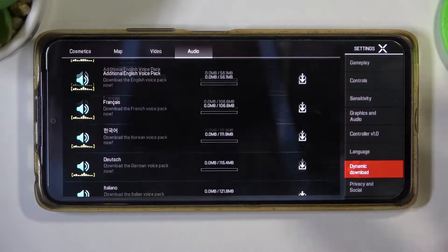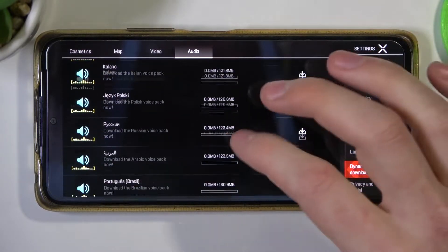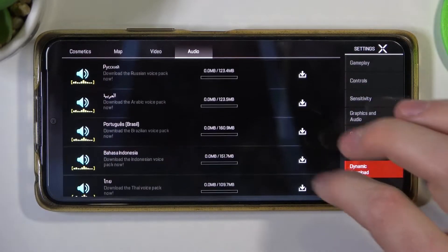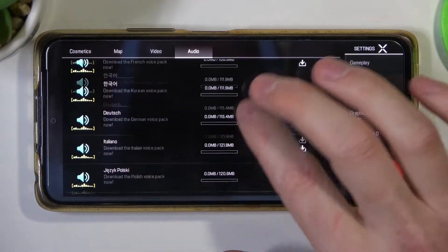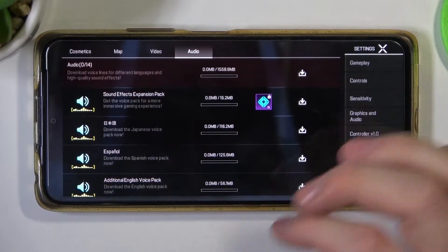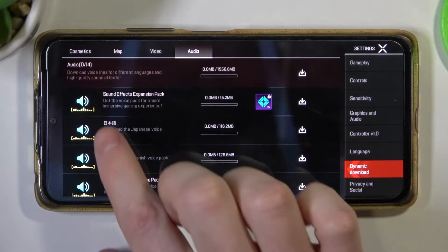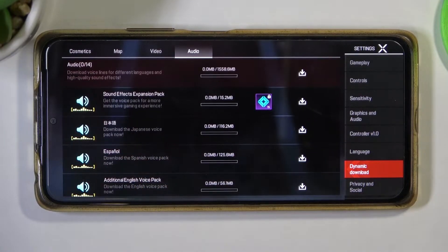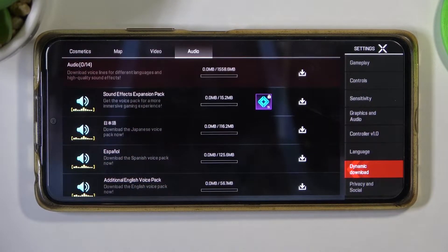But audio just downloads more languages you don't need to actually do that. You can enable sound effects expansion pack if you want.